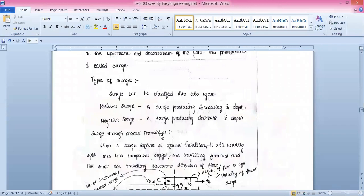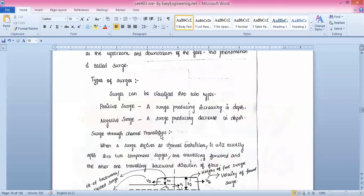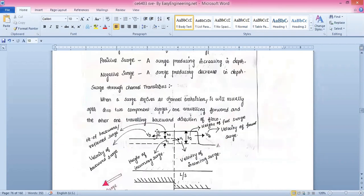There are two types of surges. The first is the positive surge and the second is the negative surge. A positive surge is one producing an increase in depth. A negative surge is one producing a decrease in depth. These are the simple definitions for the two types of surges.